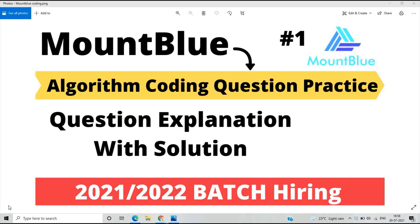Hello everyone, I am Lokesh and welcome back to the channel. This video is related to Mount Blue algorithm coding question practice. This is the first part video — I just uploaded the second part this morning. In this video we look at some algorithm coding questions of medium level plus advanced level.